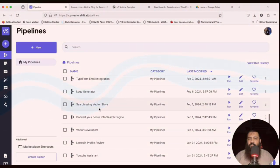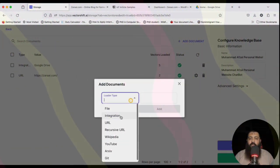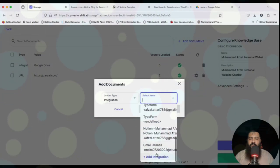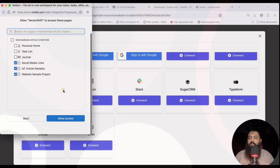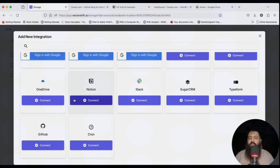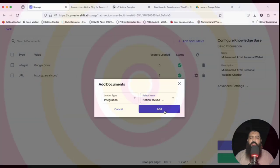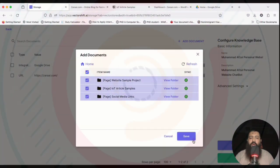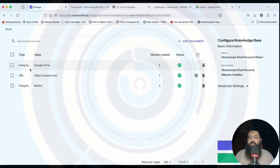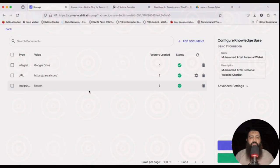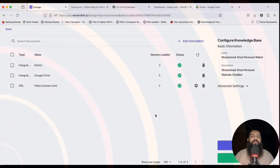There was a small bug that sent us back, so we need to go to integrations and select Notion again to reconnect. We can see the pages are already done from the previous integration. We sync all the pages with our knowledge base. Now we are ready with the PDF document, website, and Notion integrations. If you don't see updated data, just click Refresh.